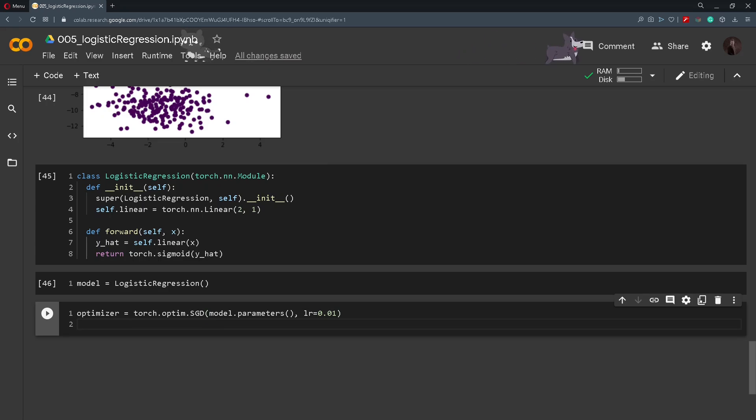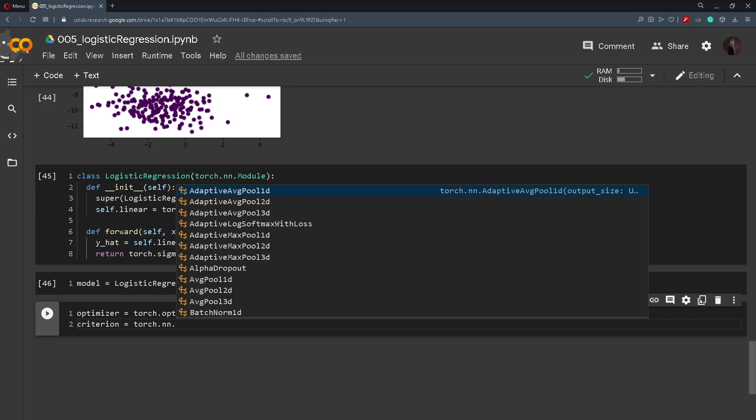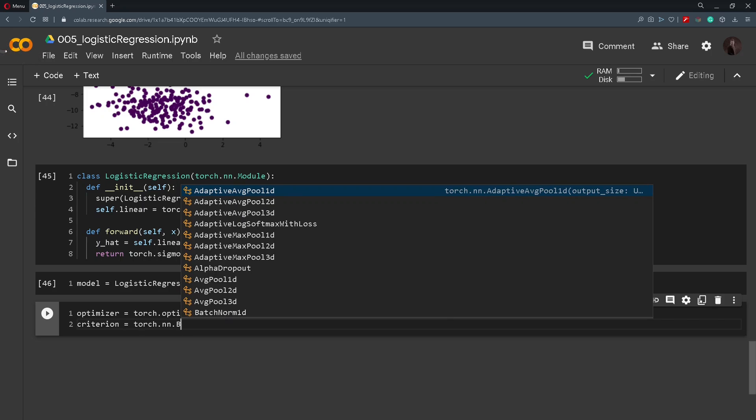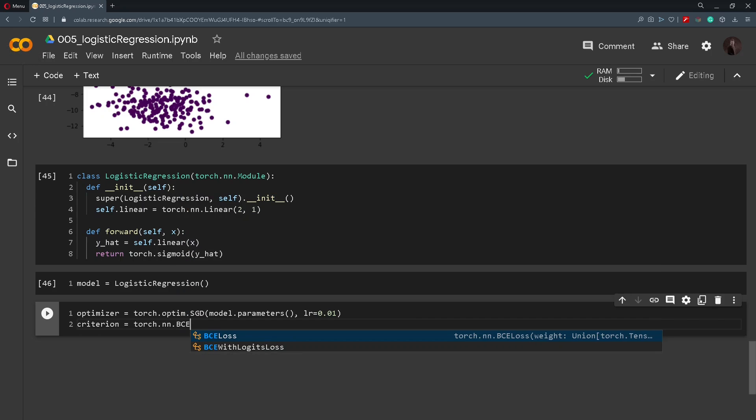We also need to define a loss function so we will name it criterion. And we will use torch.nn, we mentioned earlier we will use the binary cross entropy. So BCELoss.